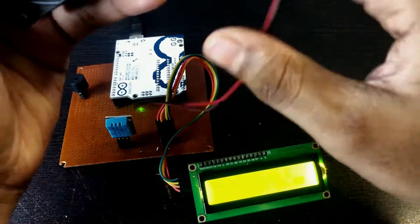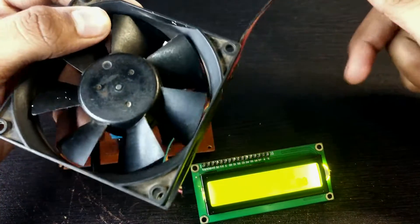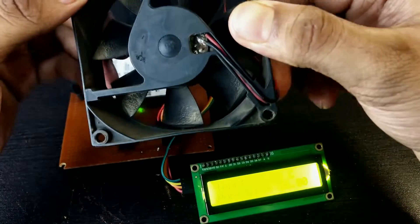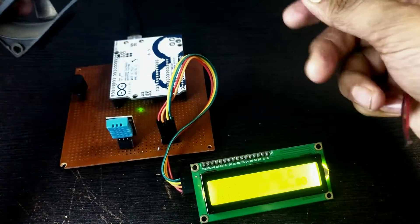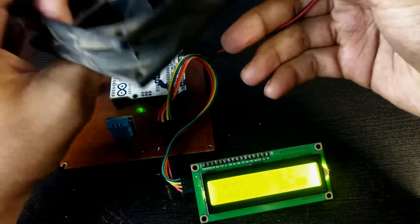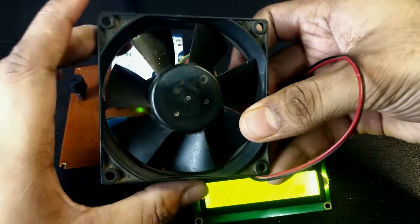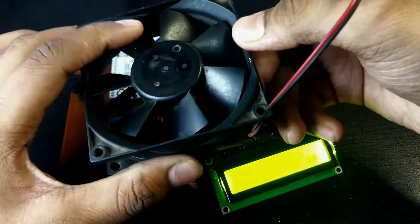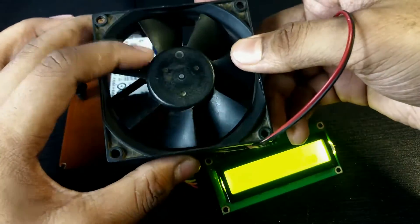You can also add this type of fan to it. It works like this, when the temperature rises, the fan speed increases. And when the temperature decreases, the fan speed decreases as well.